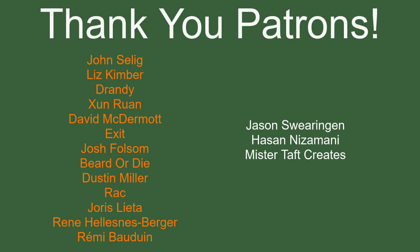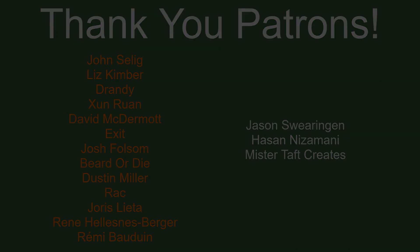But of course before I go, I've got to thank my patrons. Special thanks to John Selig, Liz Kimber, Drandi, Zunran, David McDermott, Exit, Josh Folsom, Birdod Eye, Dustin Miller, Rack, Eros Letta, Rene, and Marie Baldwin. If anyone else is able to help support the channel monetarily, link to my Patreon is down below. If not, there are also links down below to other social media such as Twitch, Twitter, and Discord as well as our website. If you could help us out by following on any of those or checking any of those out, that'd be greatly appreciated. I'll see you guys next time. Thanks for watching and goodbye.